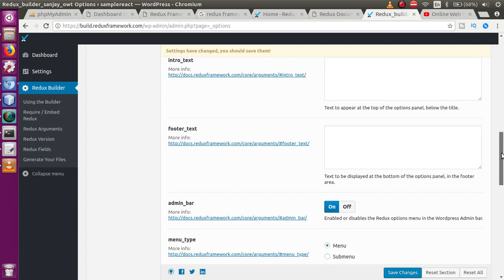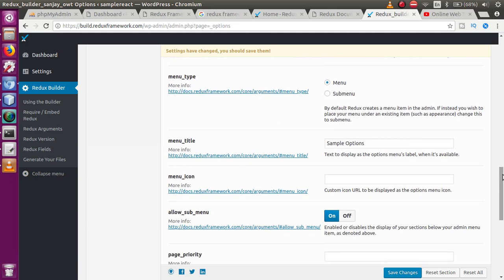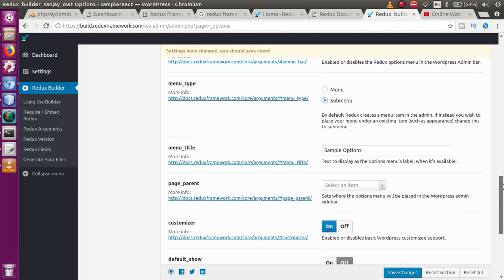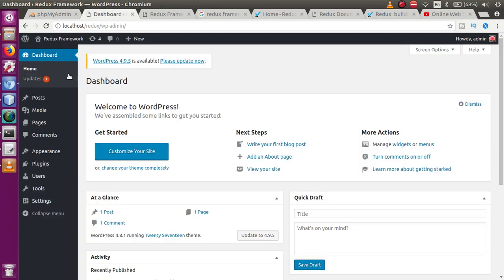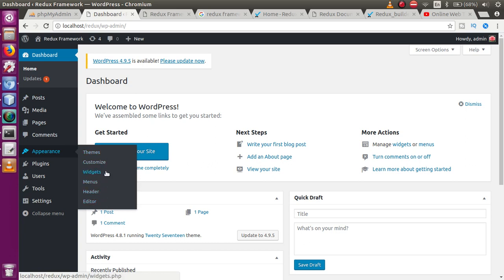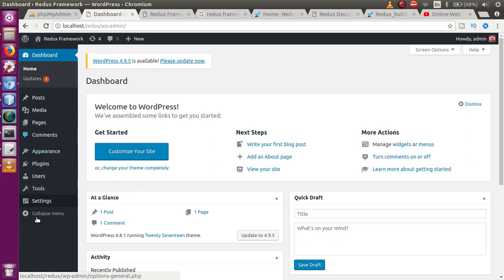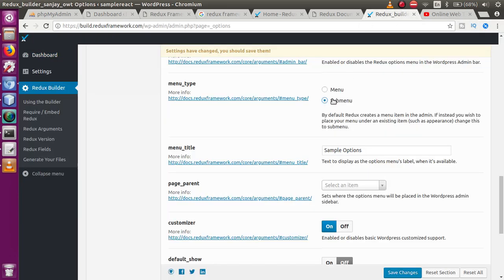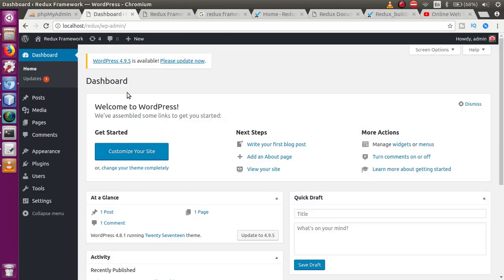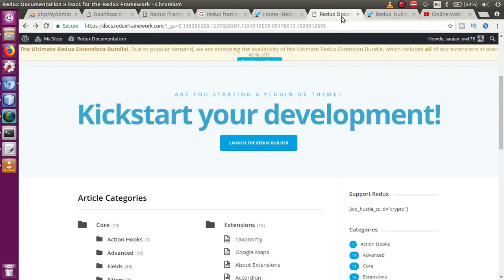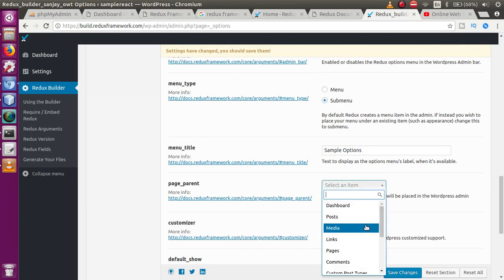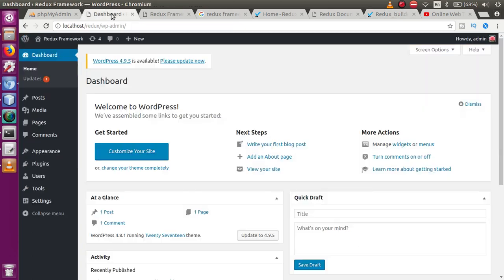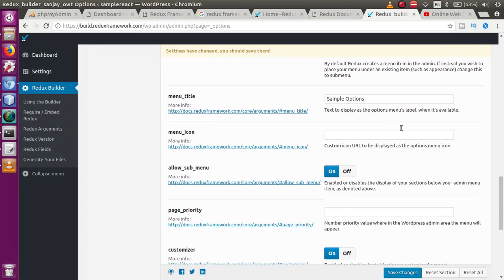For 'Update Notice,' it will be on. 'Intro text,' 'footer text,' 'admin bar' — and 'menu type' is set as 'Menu.' If I select 'Sub Menu,' then after creating this setup the theme options will appear under the sub-menu sections. Right now I want our theme options tabs to appear at the main menu list, not within a sub-menu — so I'll select 'Menu' instead of 'Sub Menu.' Clicking on 'Menu' means our generated folder will set up the theme option setting at the top-level menu.